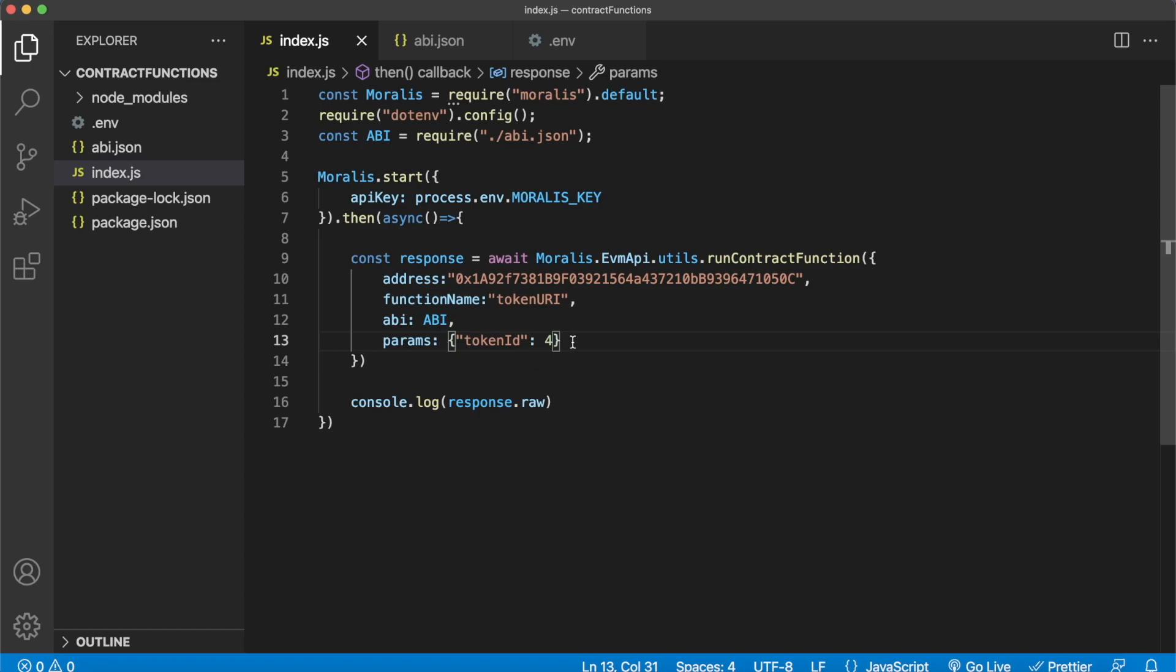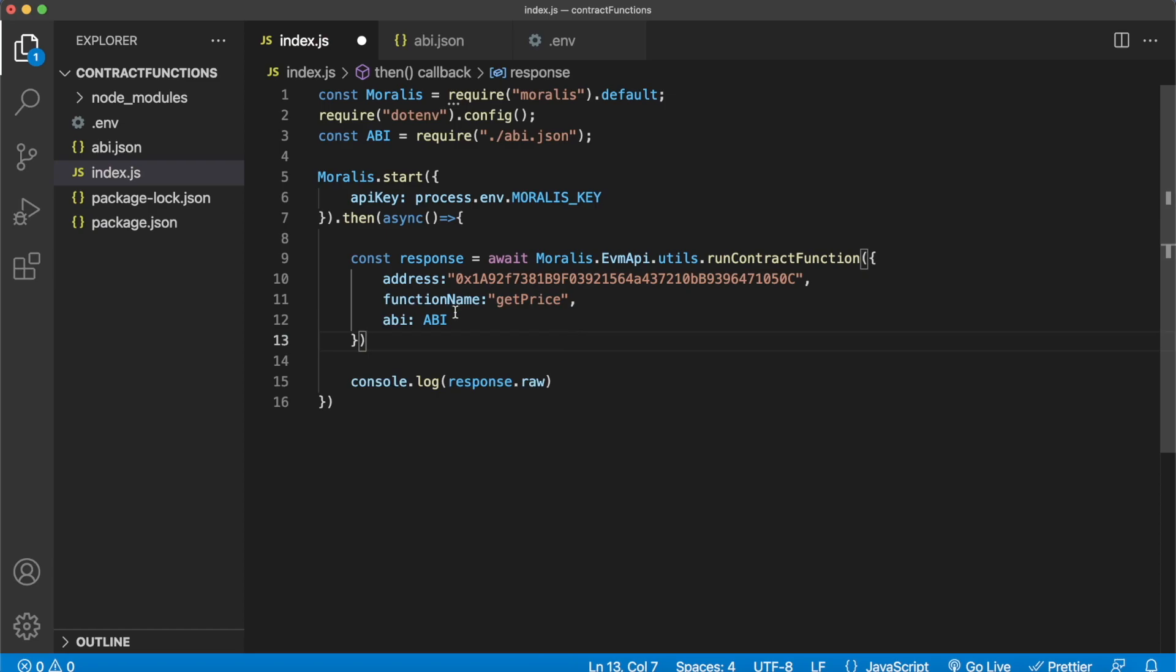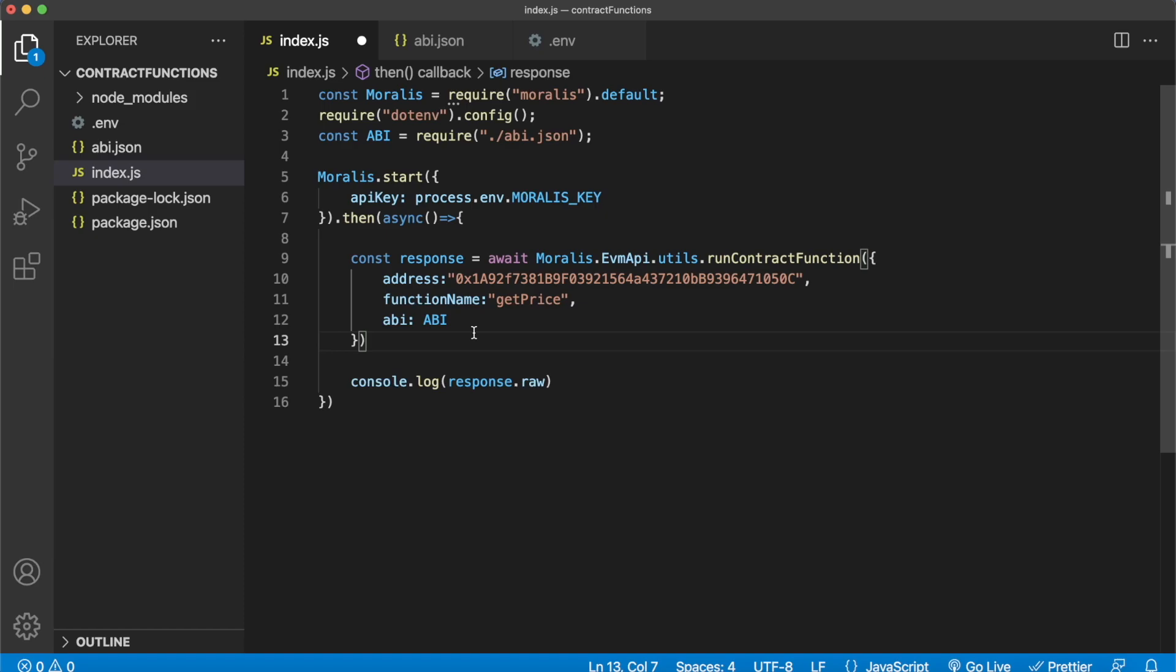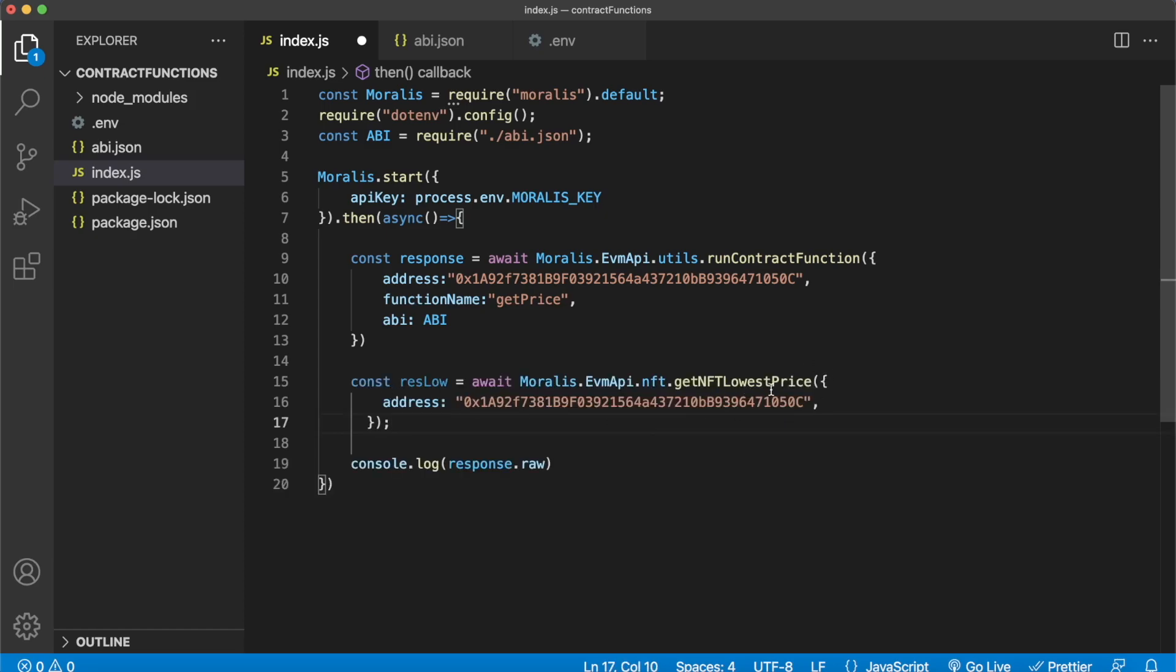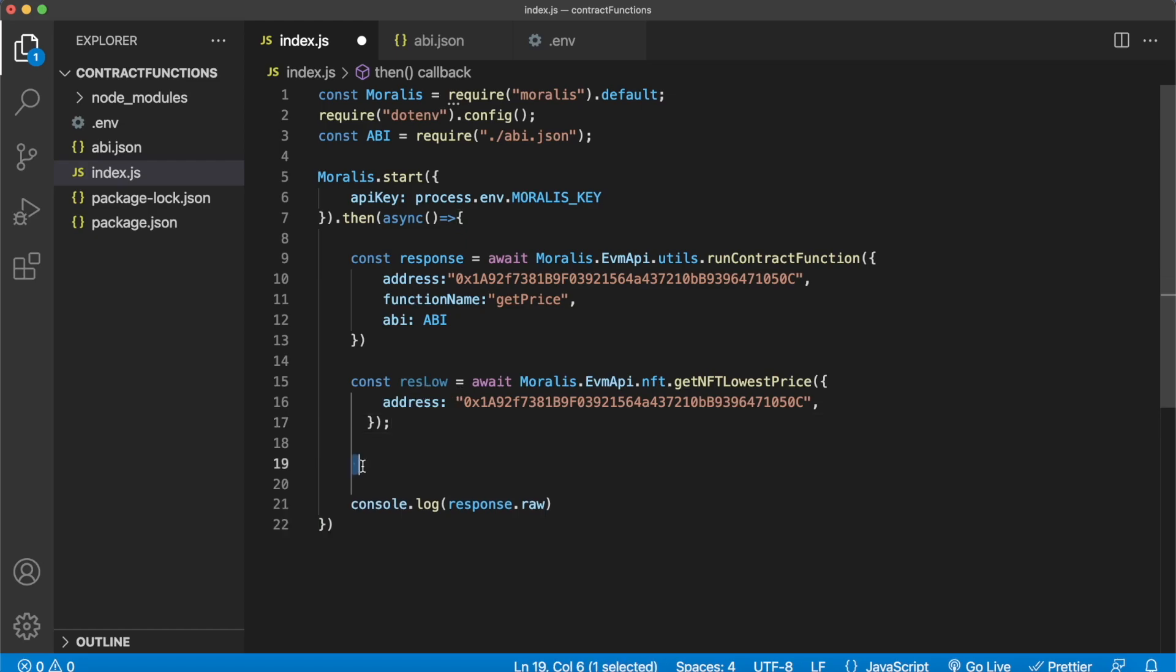With the getPrice functionality you got the mint price for this NFT collection. So if you go back a few steps like so, now our response is the 0.02 Ethereum as that was the mint price. But using Morales you can actually get the current floor for an NFT collection, and you can do that very simply. If you check out the documentation, using the getNFTLowestPrice endpoint, all you have to provide is the address.